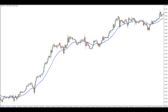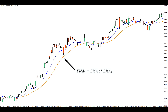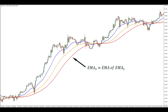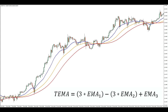First, take an EMA of prices as per usual — let's call that EMA1. Then you take an EMA of EMA1, giving you EMA2. You repeat that again, giving you EMA3. The triple EMA is then calculated with this formula. By repeatedly smoothing prices and adding them in different proportions, the triple EMA removes a large amount of lag.